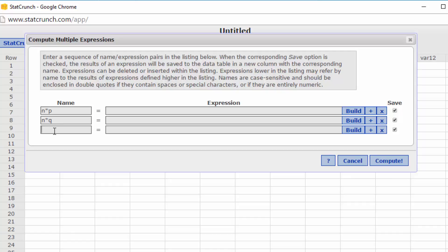The mean and standard deviation based on these values. Now the mean is nothing more than n times p, so we've already got that. The standard deviation is equal to the square root of n times p times q. Okay, now let's build these expressions.